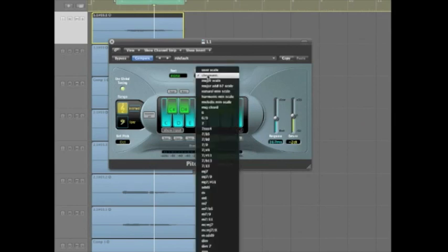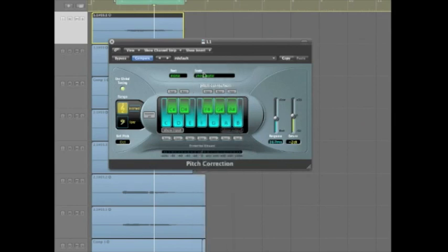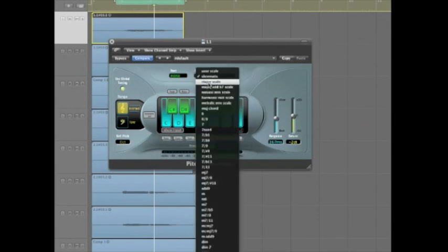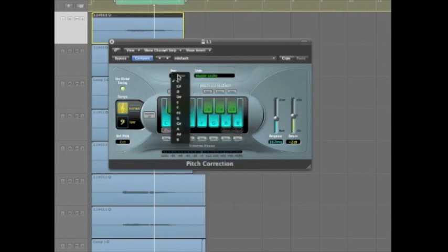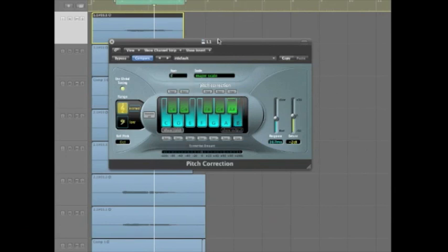Here at the top, you can identify the scale that's being used. So if you know the key that this song is in, you go and insert that here.